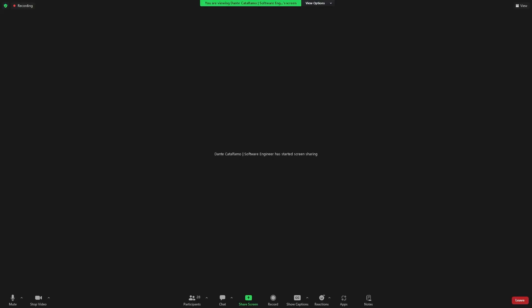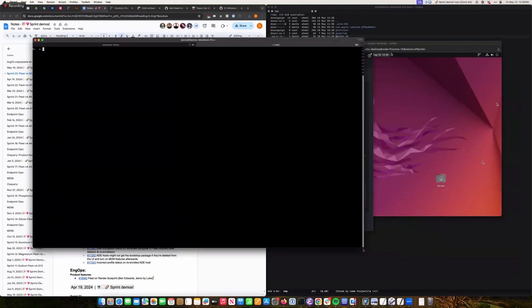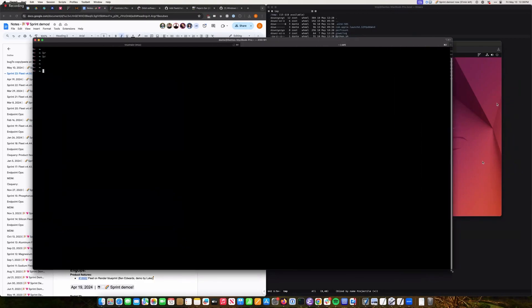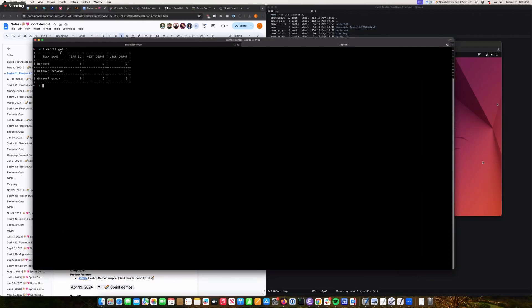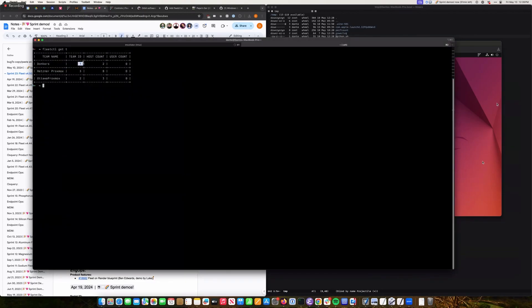The first update: many fleet commands via the command line require your team ID, and there was no convenient way to get the team ID from fleet CTL until now. Now when you run 'fleet CTL get teams,' you get the team ID column — so instead of having to go into the web interface or parse it from a YAML output, it just appears there. That's a very quick fix.